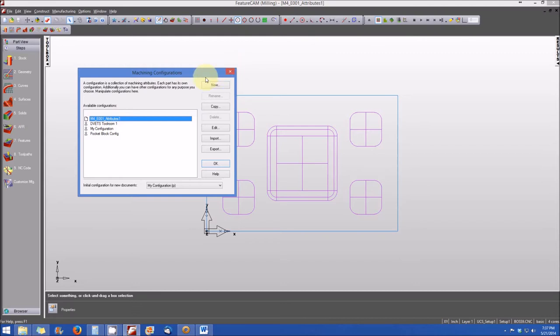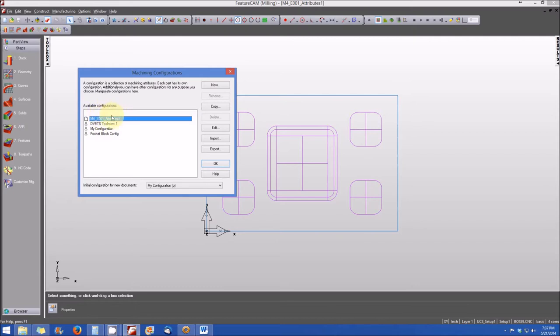Every time you open FeatureCam, by default, the machining configurations are going to be automatically set to the file type for the file that you currently have open.